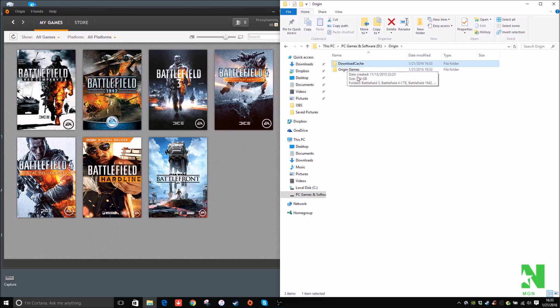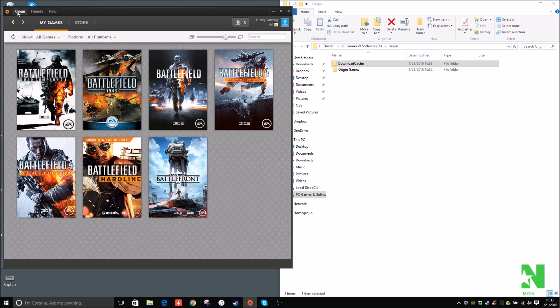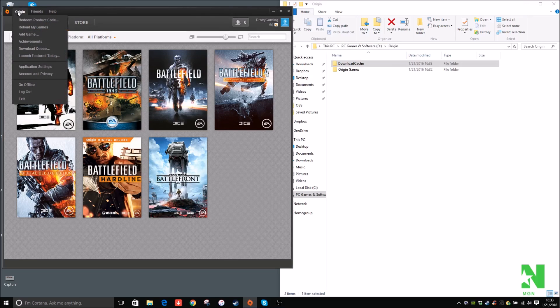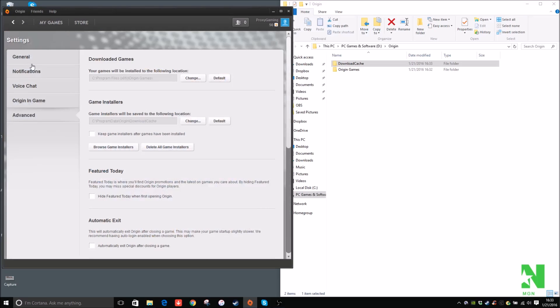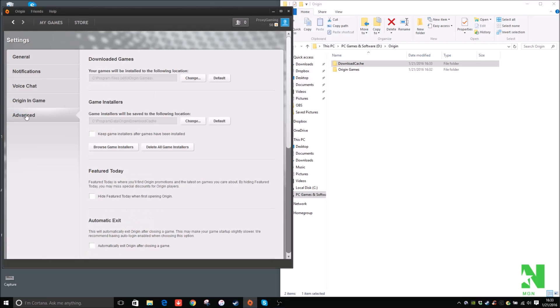So make sure you have these two folders set up in Windows Explorer on your actual drive that you want your games to be installed, and then click on Origin on the top left of your Origin program, and then click on Application Settings. Now by default it should be under General, but since we're actually going to go in-depth with this program, click on Advanced.